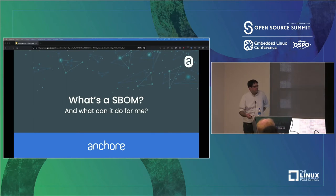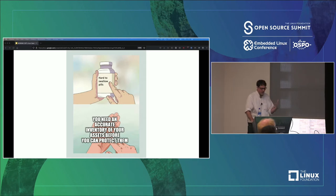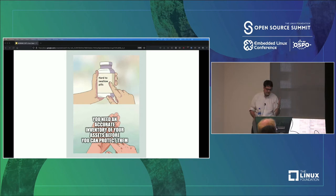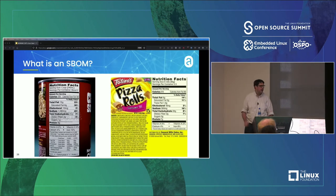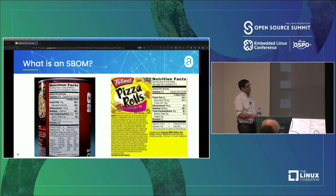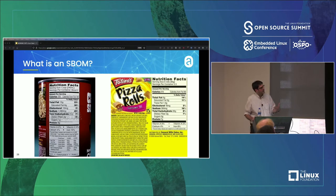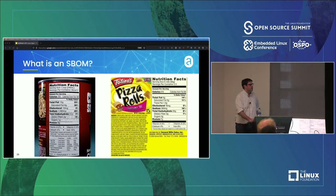So what's an SBOM — a software bill of materials — and how is that going to help us? The problem is you can't protect anything if you don't know what's in it. People don't know what's in their images or what they're consuming — that's why supply chain attacks work; that's the only reason they work. The SBOM is really an approach to solving some of this. It's not just the ingredients list — that's just a piece of it. It's really more like nutrition facts: you get a lot more detail about what those ingredients actually mean for your caloric and nutritional intake. There's way more information than just the contents.